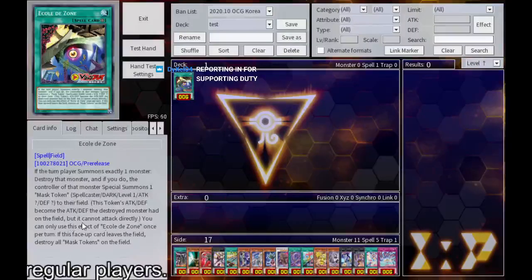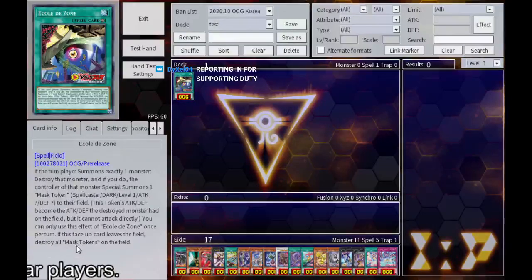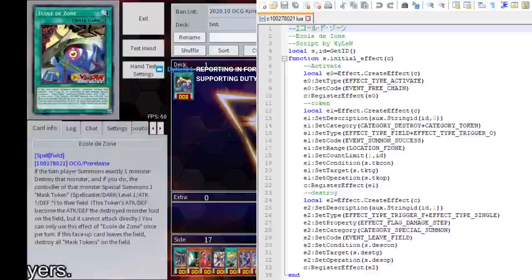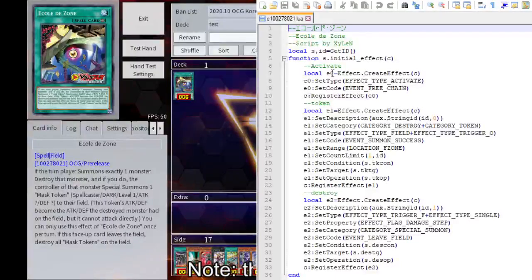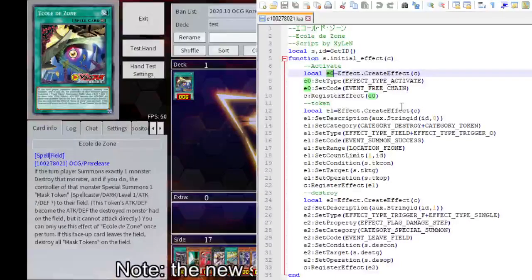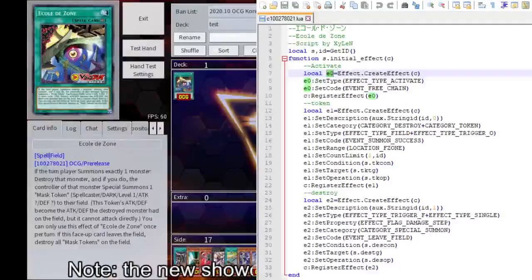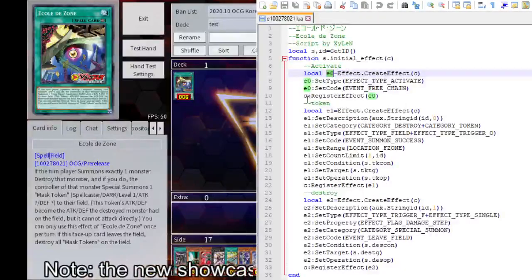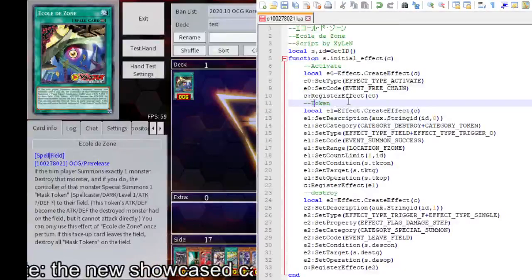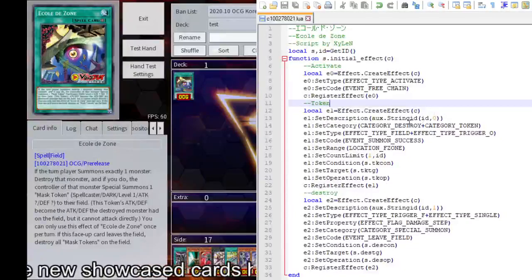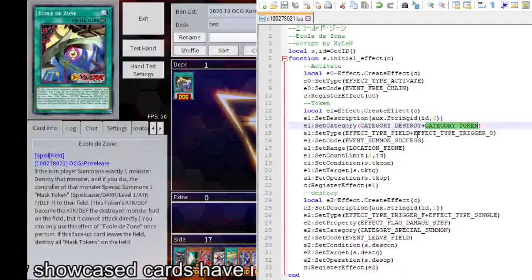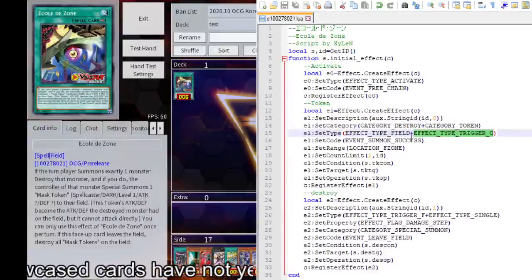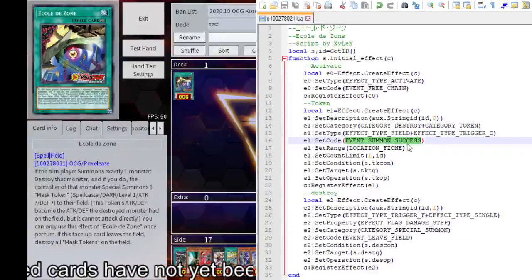Okay. You're gonna use the field once per turn. If this first I can release the field, destroy your mask tokens. Okay, so activate. E0. Token. We get destroyed token. Field trigger O. Summon success.